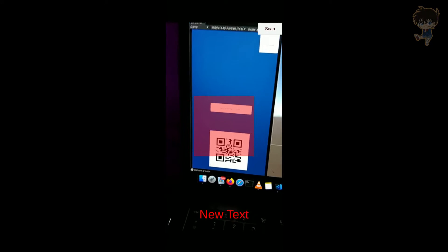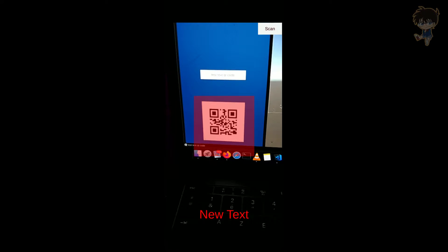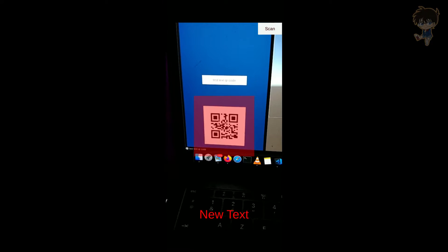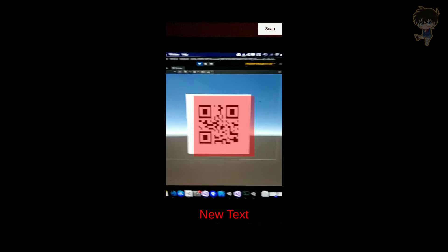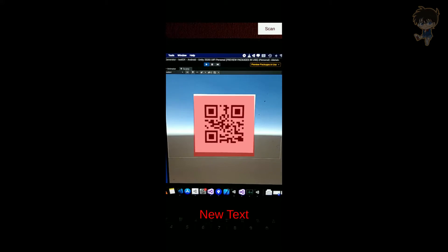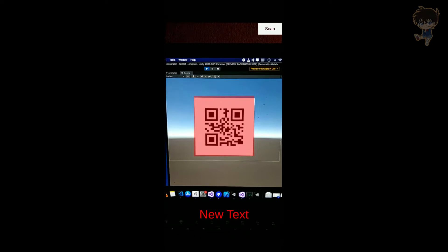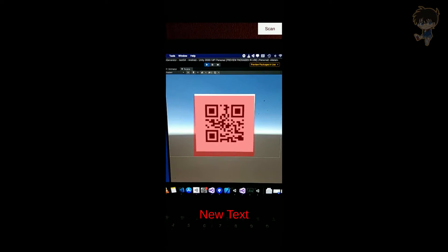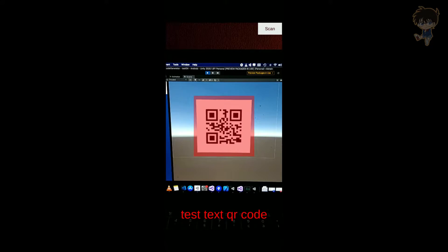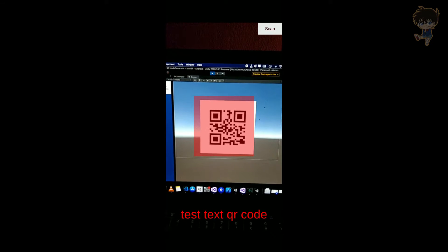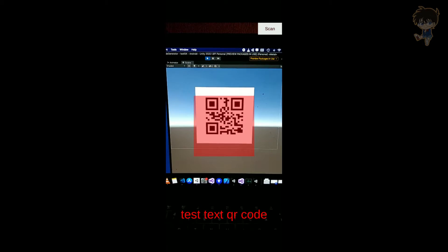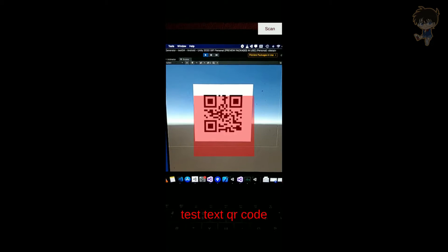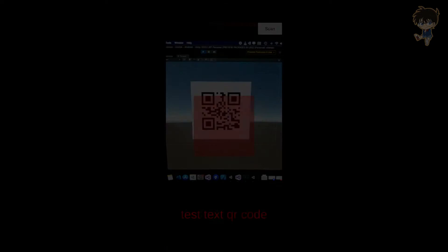Hello guys, this is Kudo and today in this video I will show you how you can make a QR code scanner for your mobile device. This will complete the other video about generating a QR code, and with this application you can read the QR code you just generated with the other video. So let's get into it.